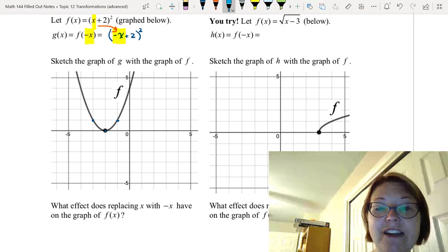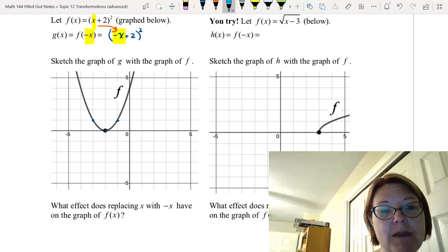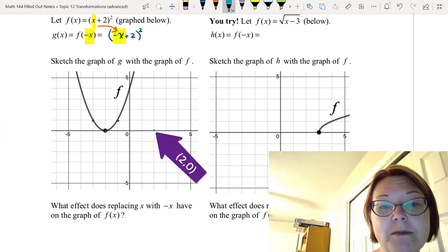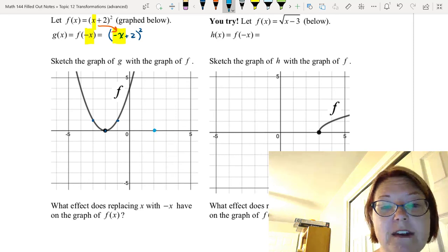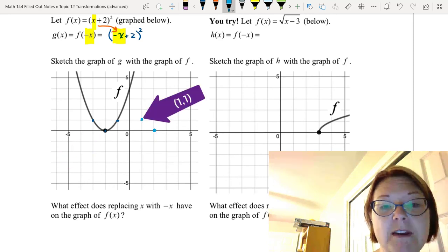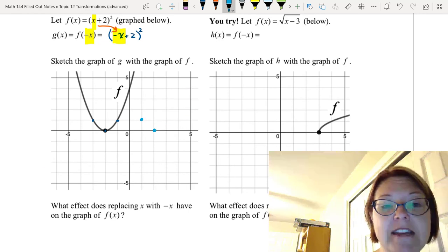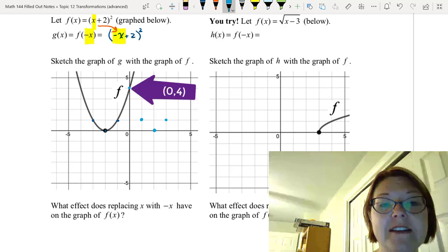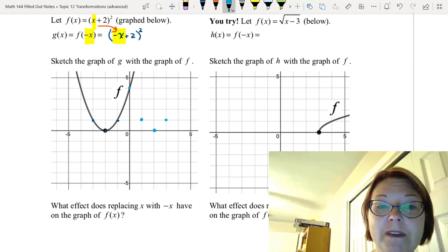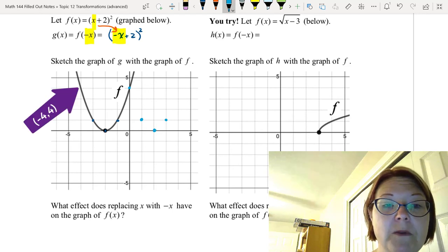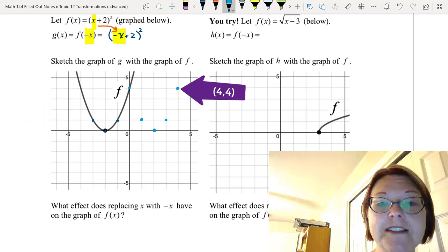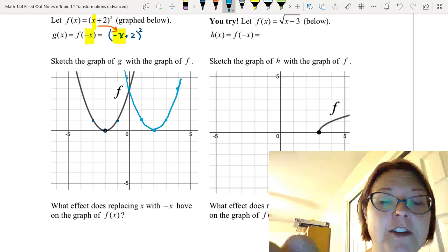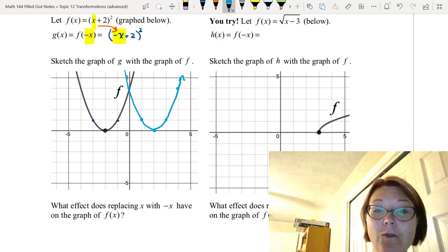Let's go ahead and graph that. We take every x-value and make it the opposite. So a point at (-2, 0) becomes (2, 0), a point at (-1, 1) becomes (1, 1), and a point at (-3, 1) becomes (3, 1). The point (0, 4) stays at (0, 4). And a point at (-4, 4) becomes (4, 4). So there is the new parabola — a perfect reflection of the old one over the y-axis.